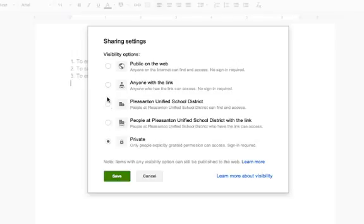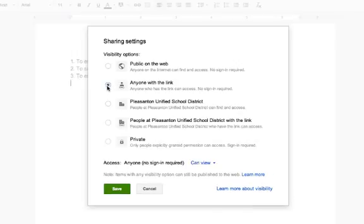The option I always like best is anyone with a link, because then I can email it to a group of people, post it on my website, or post it in a hyperlink on a document, and anybody can access it.